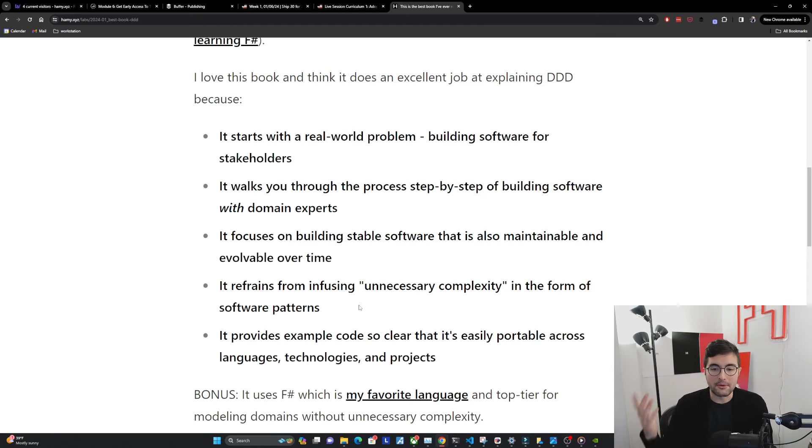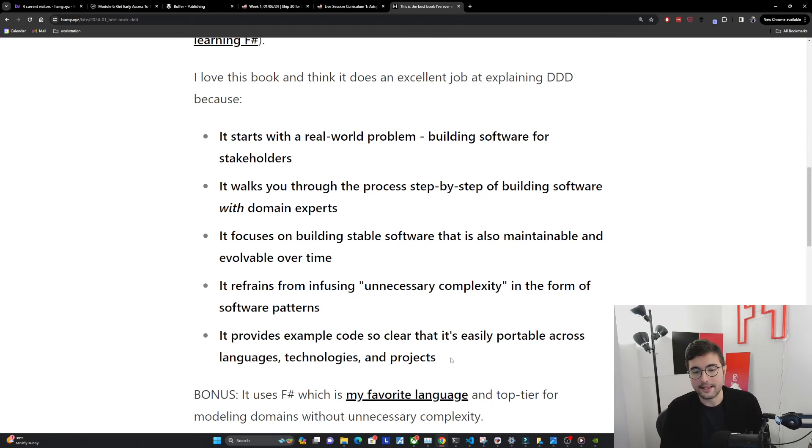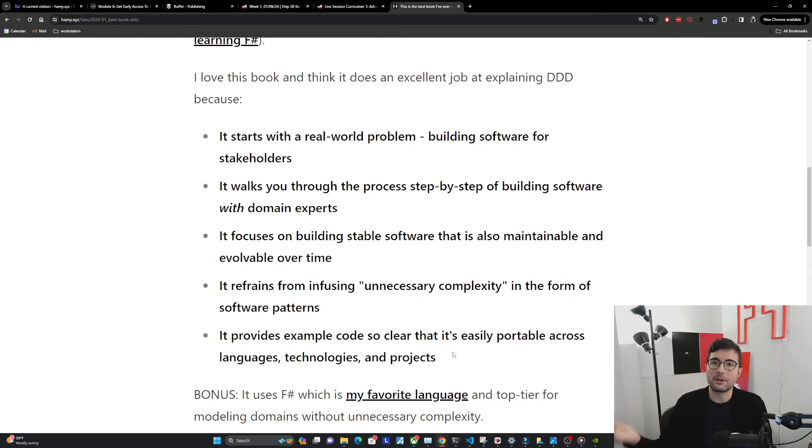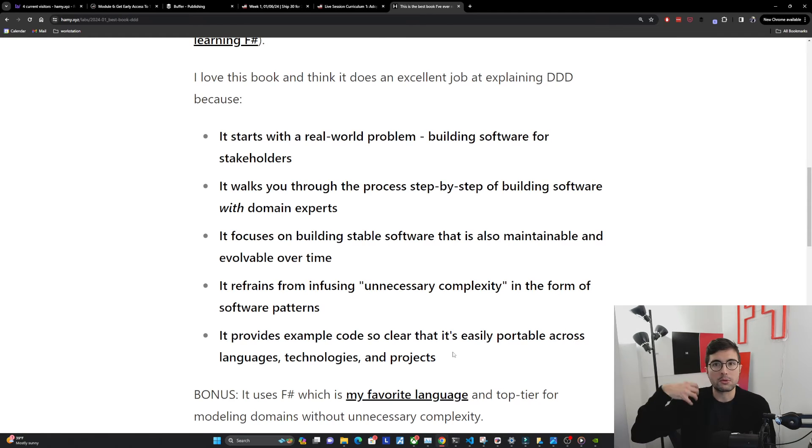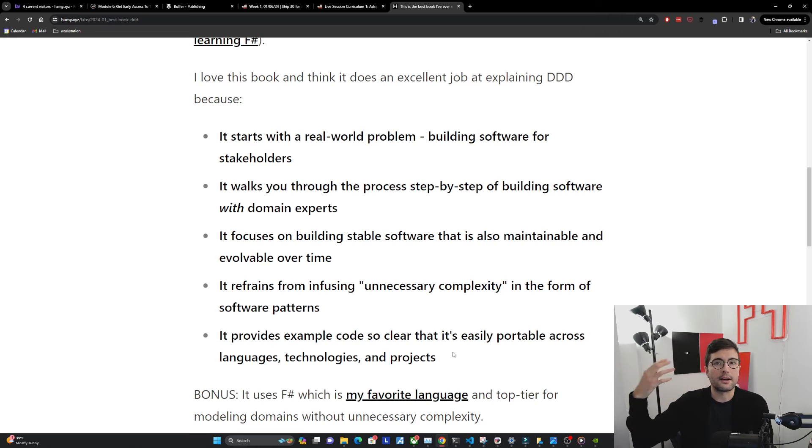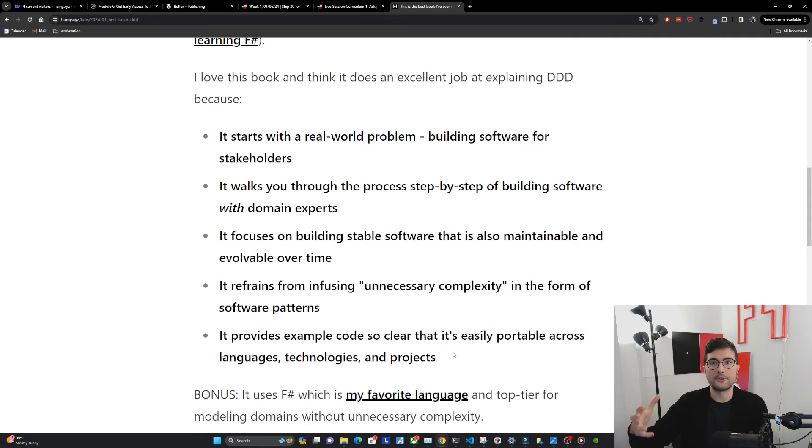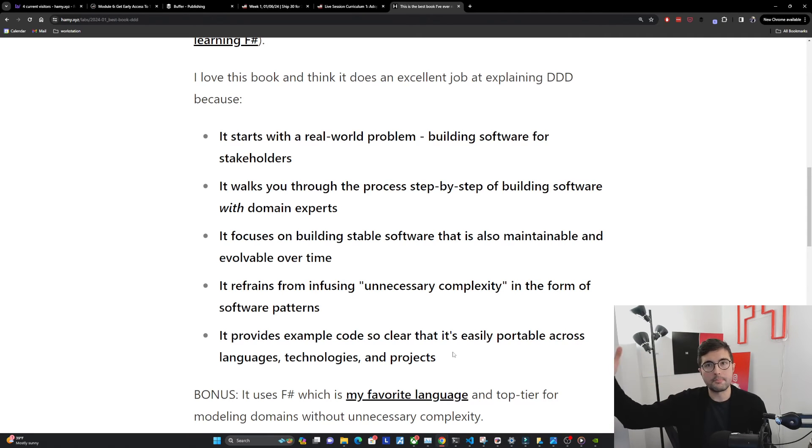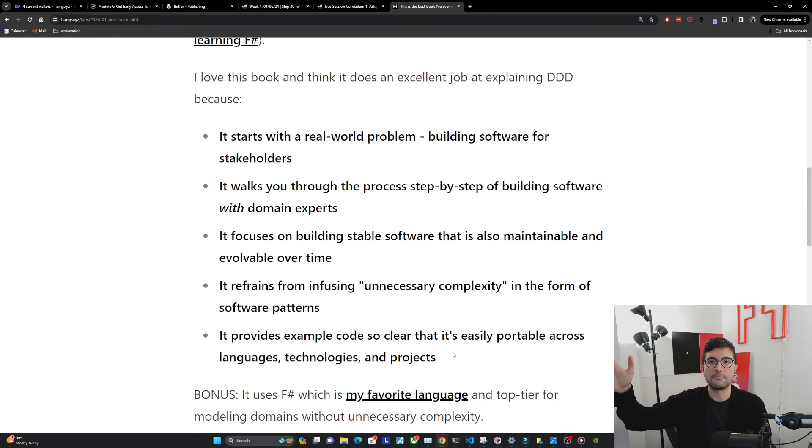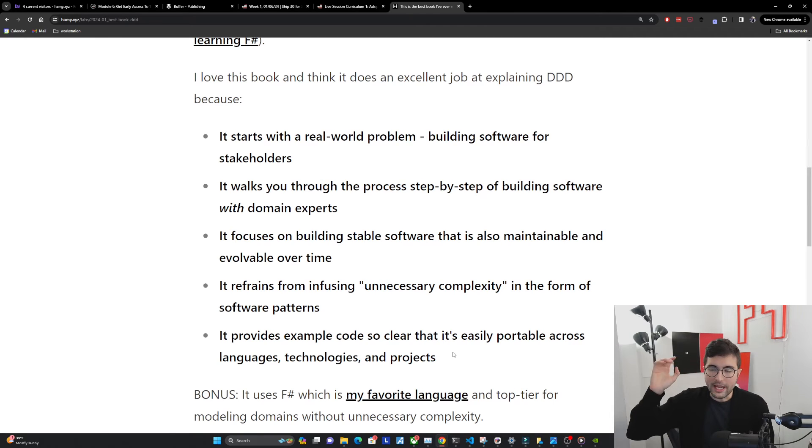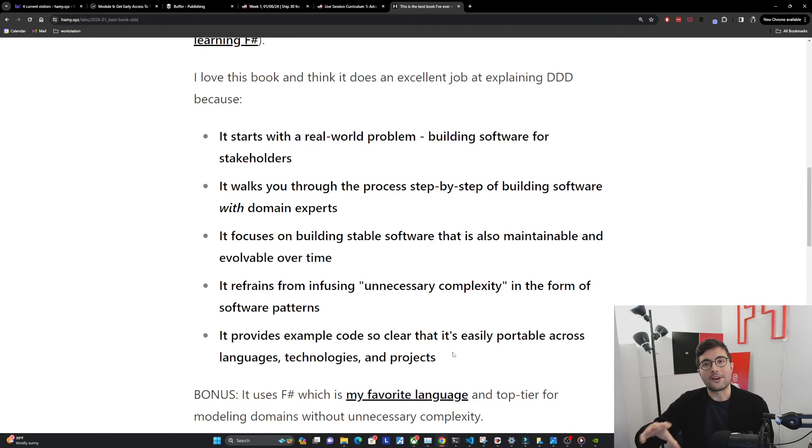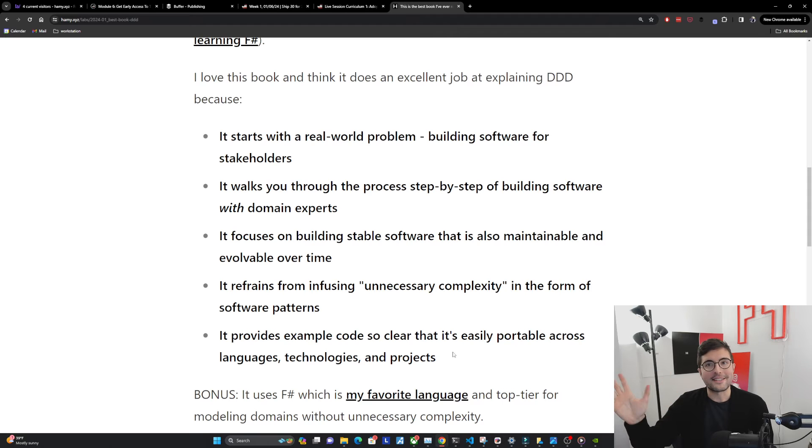The final thing I love is that it provides example code so clear that it's easily portable across languages, technologies, and projects. We're not only talking about real world examples and the philosophy of software design and principles we can use to make it simple and effective long-term and at scale, but we have clear code examples that aren't using unnecessary complexity software patterns.